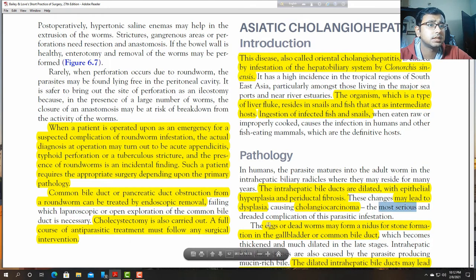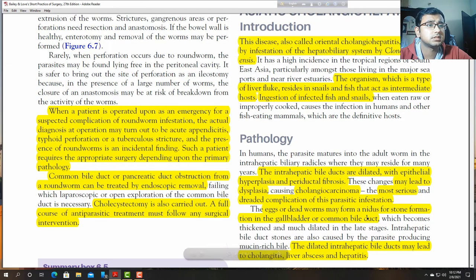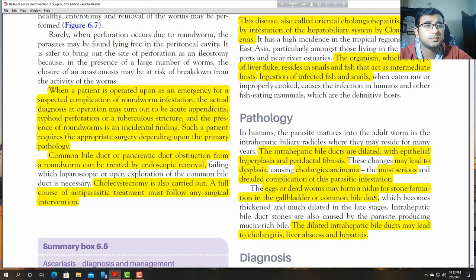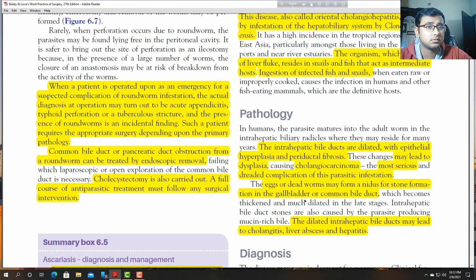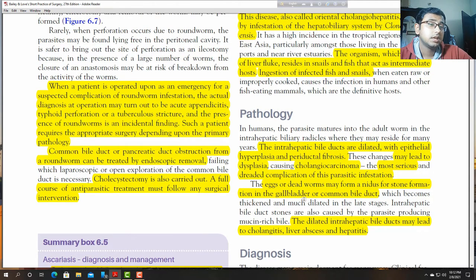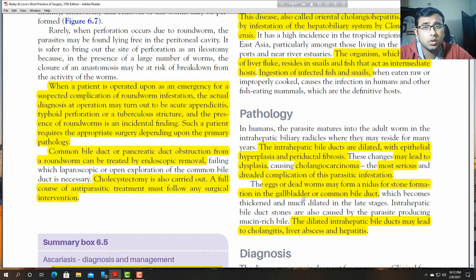Cholangiocarcinoma is a very serious and dreaded complication of this parasite infection. The eggs and dead worms may form the nidus of a stone in the bile duct, gallbladder, and common bile duct. Due to obstruction, the dilated intrahepatic bile duct may lead to cholangitis and liver abscesses.